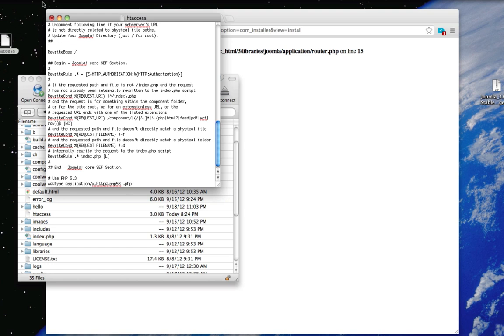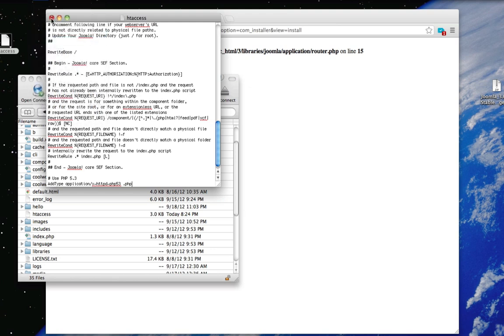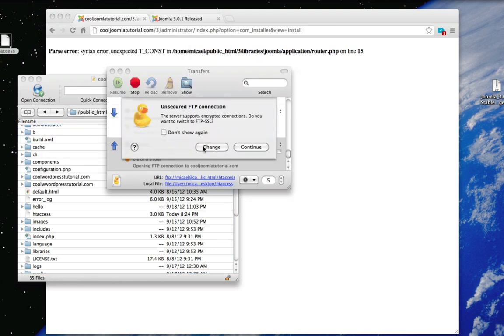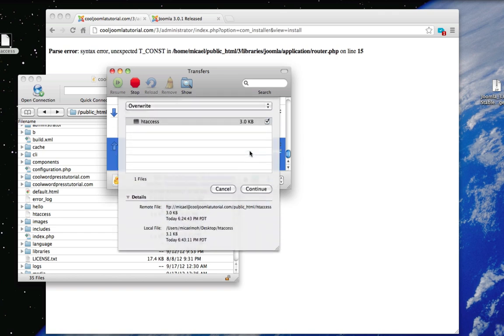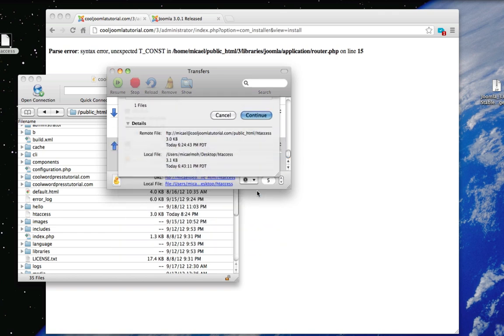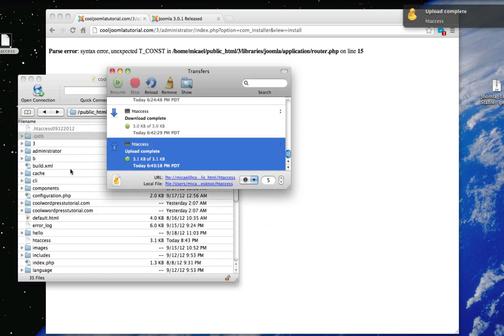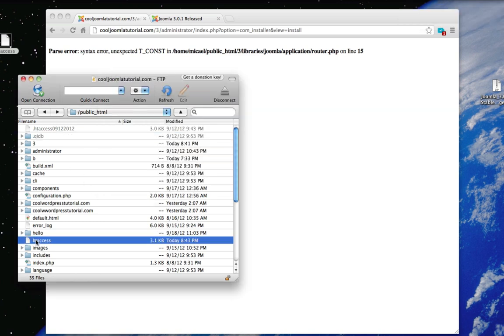So just save it. Close it up. Re-upload it. And then rename it so the period is back on the beginning of the htaccess file.